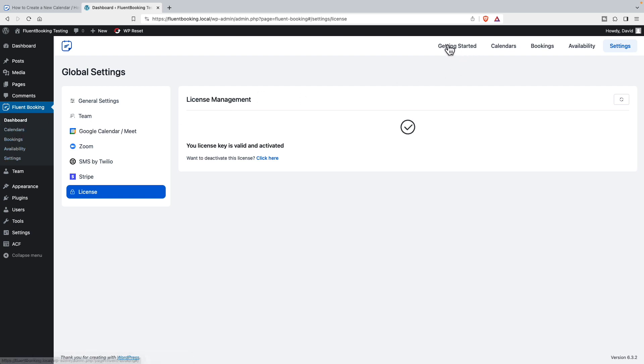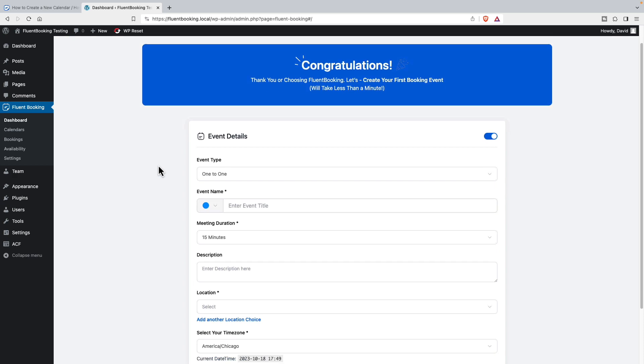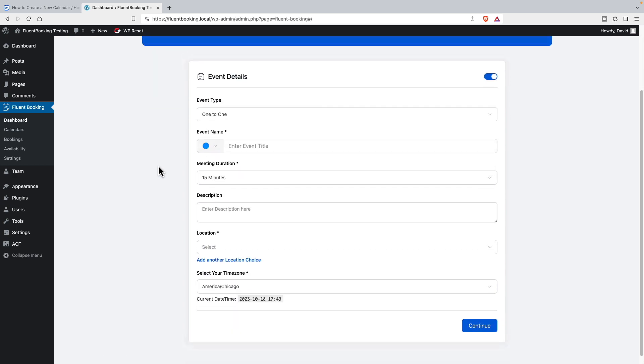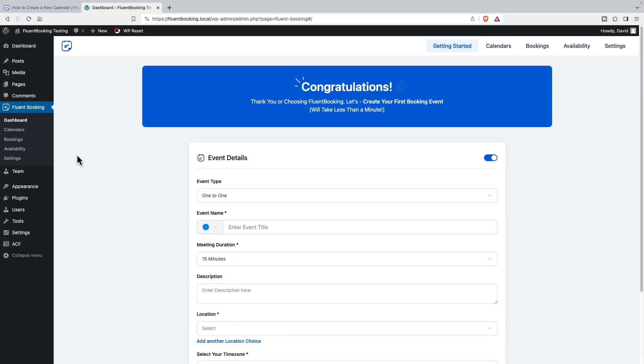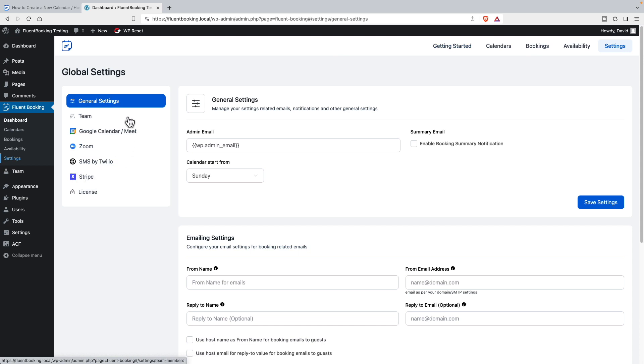Here it says getting started. So when you start out, the dashboard is a wizard here, and that's what happens whenever you add a new host - you go through a process of setting them up. But before we do that, let's look at the settings options.